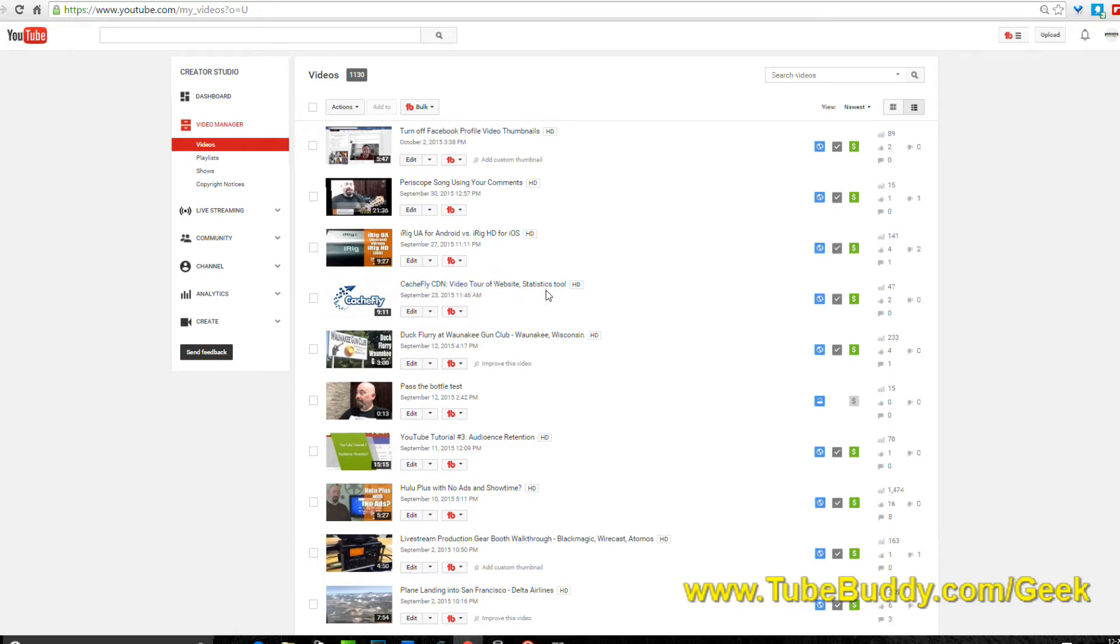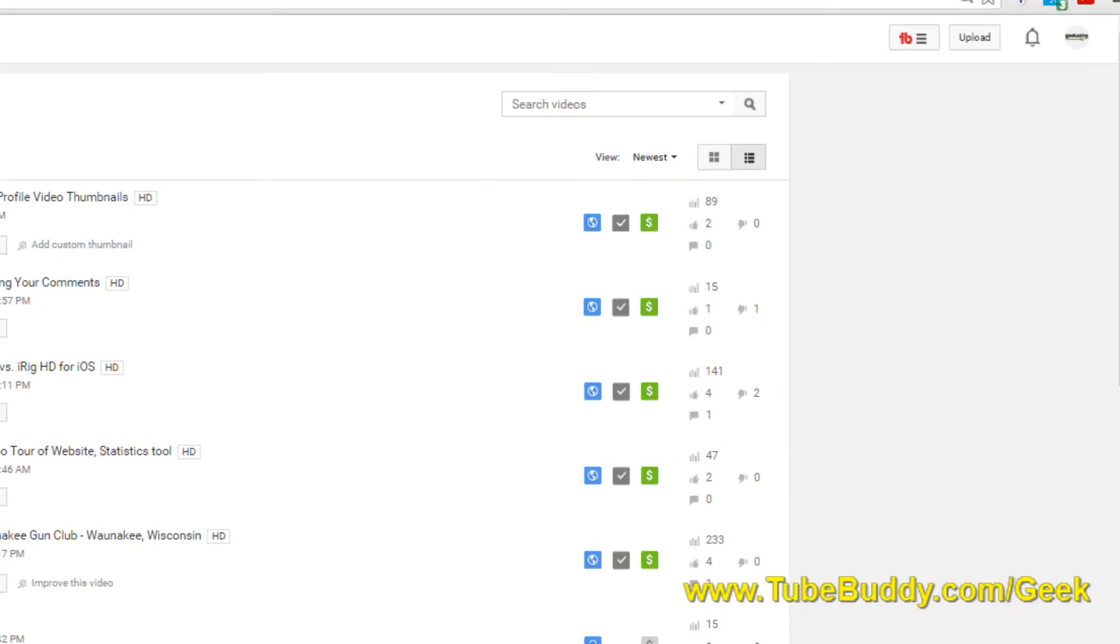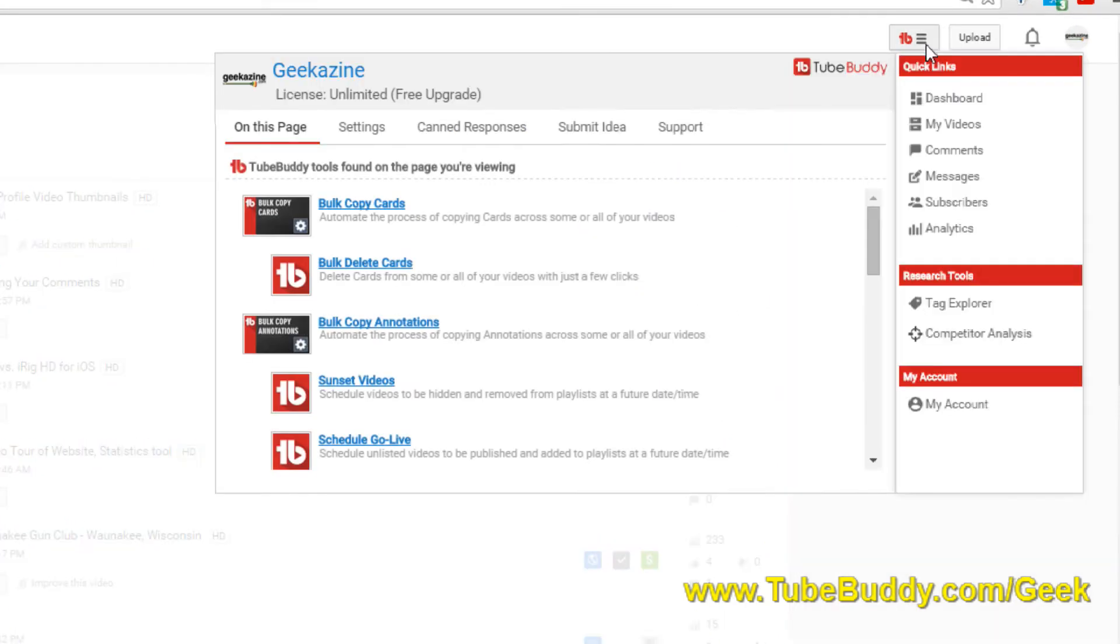Like for instance this one right here, Cashfly CDN, it's a video tour of the website. Cashfly is a content delivery network, so anything I publish on YouTube I can also publish through Cashfly, so I can put it through iTunes channel. Now I want to bring it over to Facebook so people can see it a little bit better, and this is the best part because it'll take everything and move it over there.